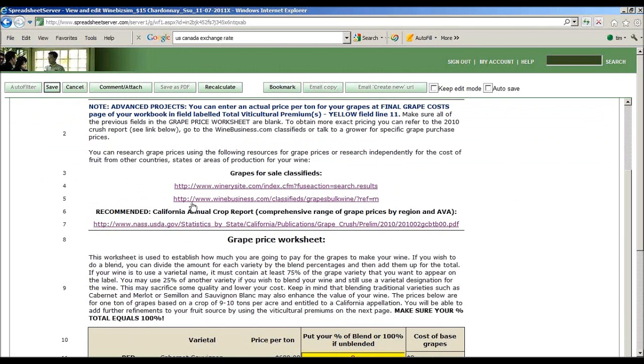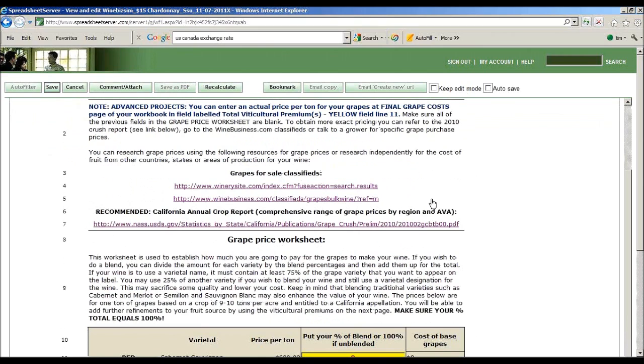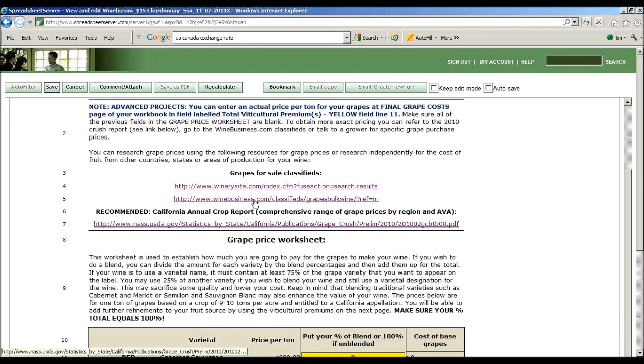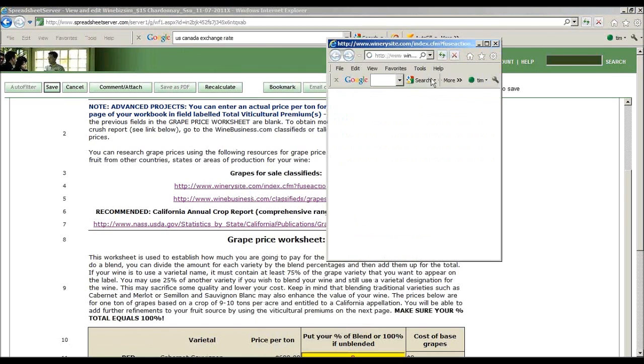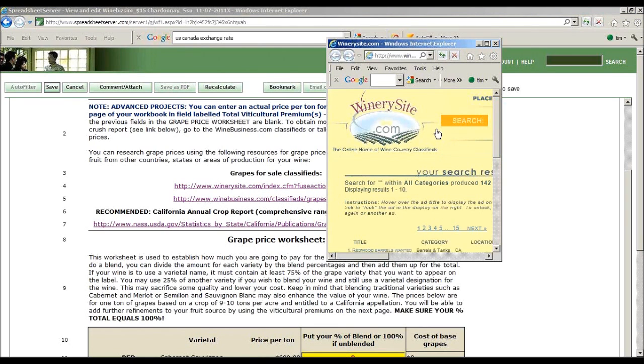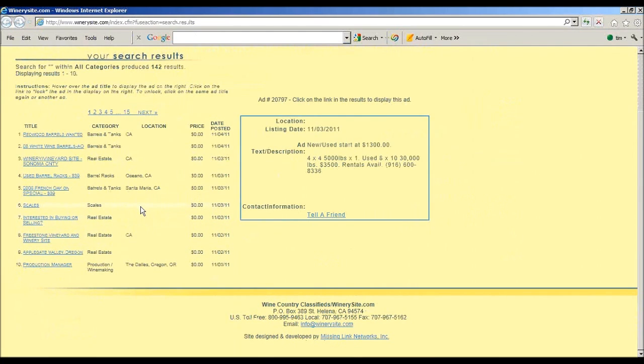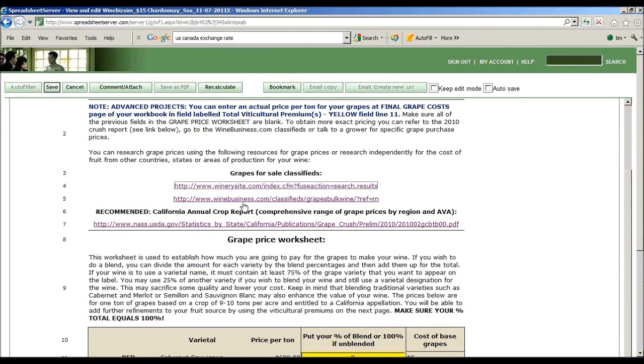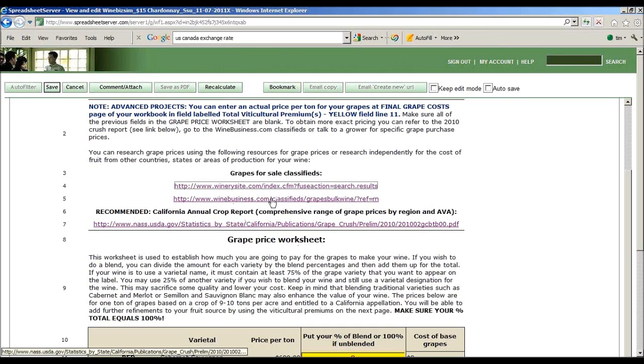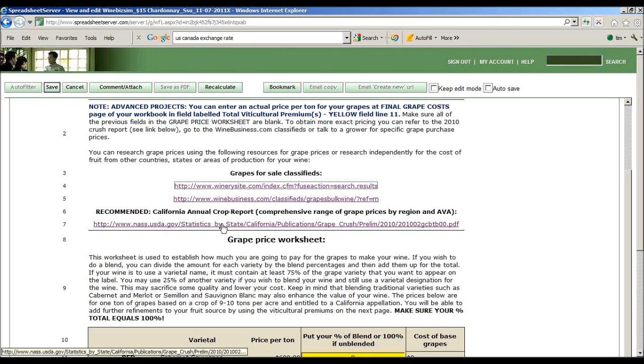There will sometimes be different resources available here. This is an article on cost studies of grape growing and wine making. This is Wine Business classified. If I click here and open it in a new window, it's actually going to take me to a place where I can find things for sale - barrels, grapes, and all sorts of stuff. This one opens me to the crop report.